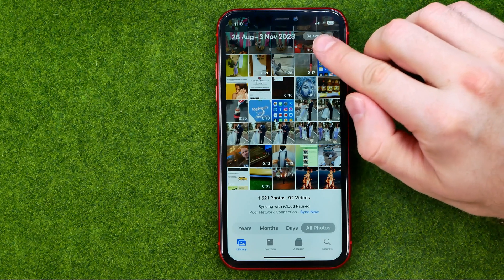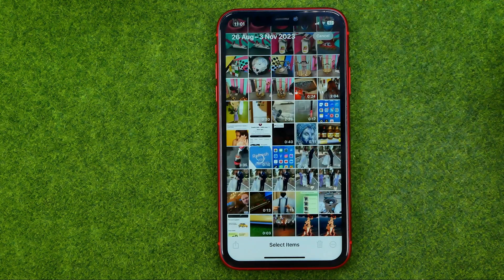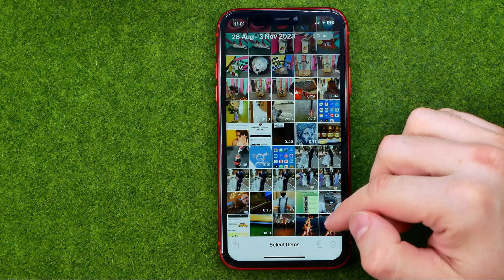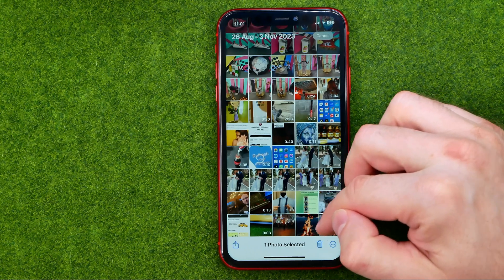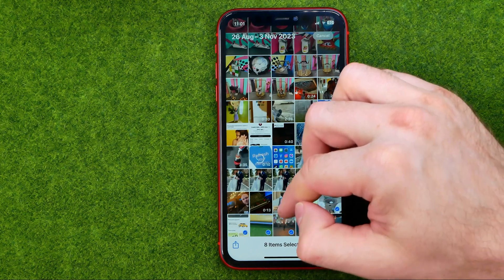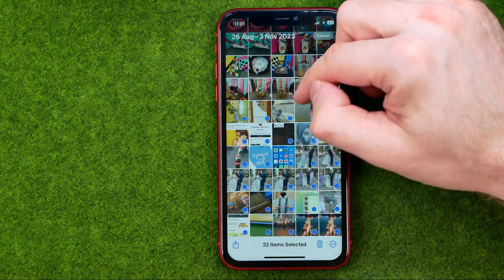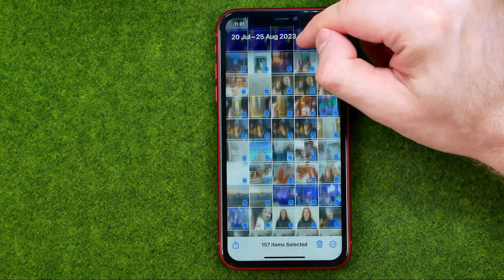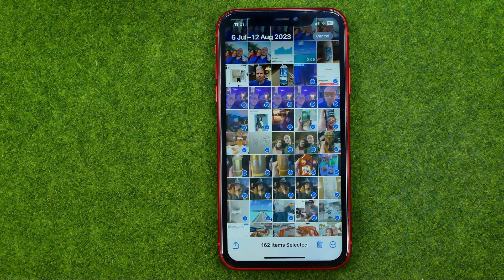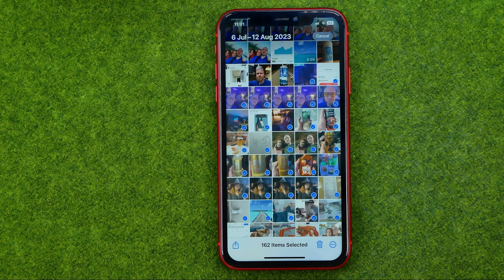So guys, first off tap right here at Select. After that we need to start selecting our images from the recent one — just tap with your finger at the last photo, then move it and drag your finger to the top until it starts scrolling the screen. In this way we are able to select multiple pictures.